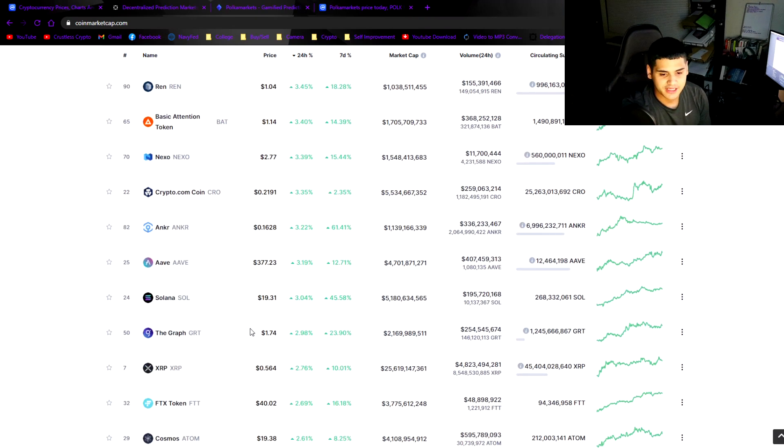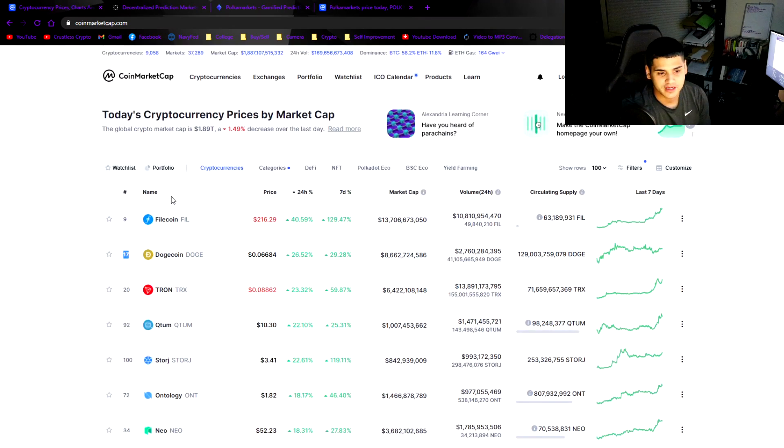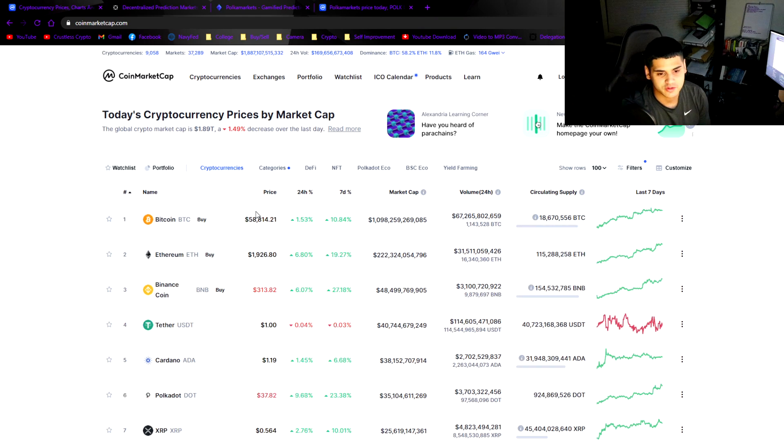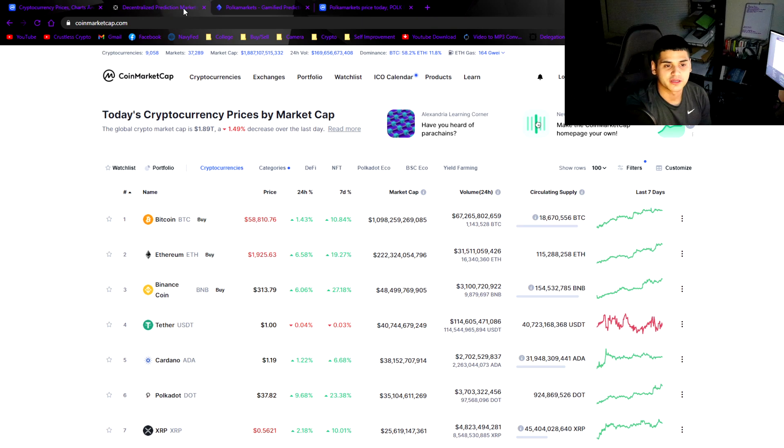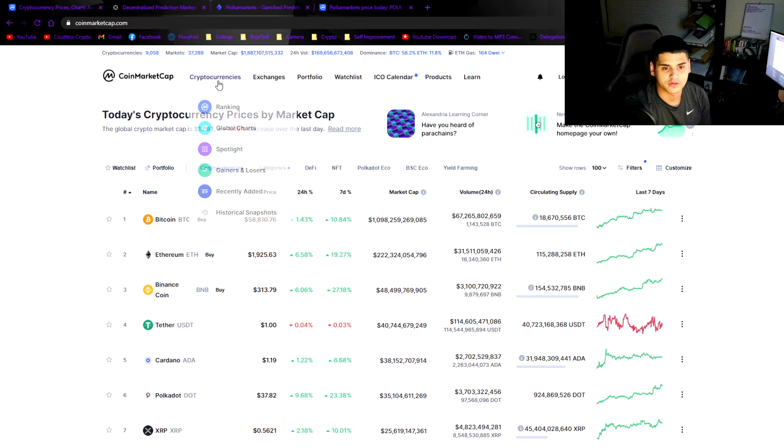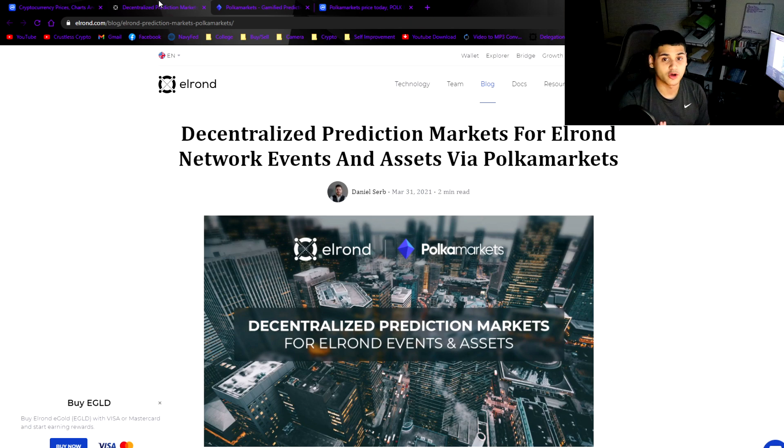EOS is somehow remaining relevant with a nice cool 15% gain. I like it, everything's looking good today. As you can see Bitcoin's at $58,800, pretty good. Market looks well, very well. Now let's get into the article.